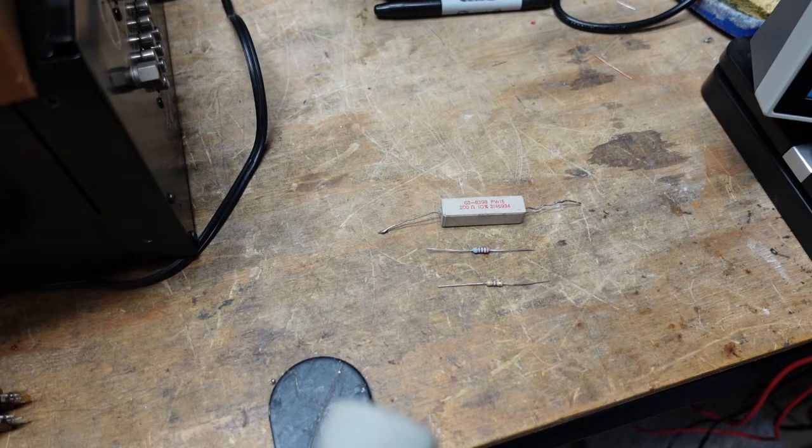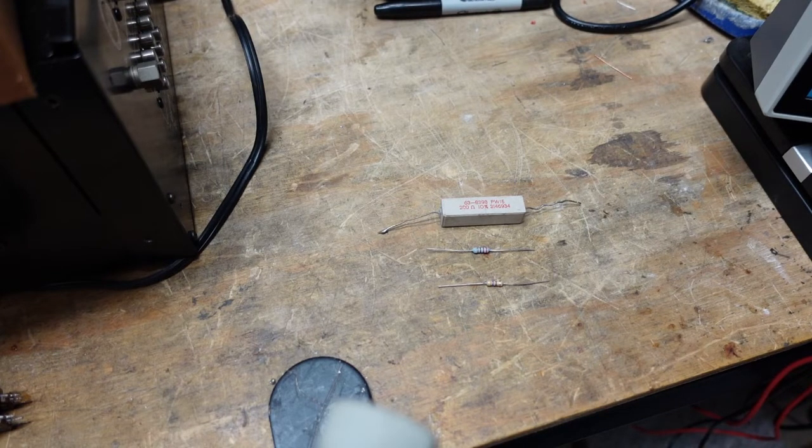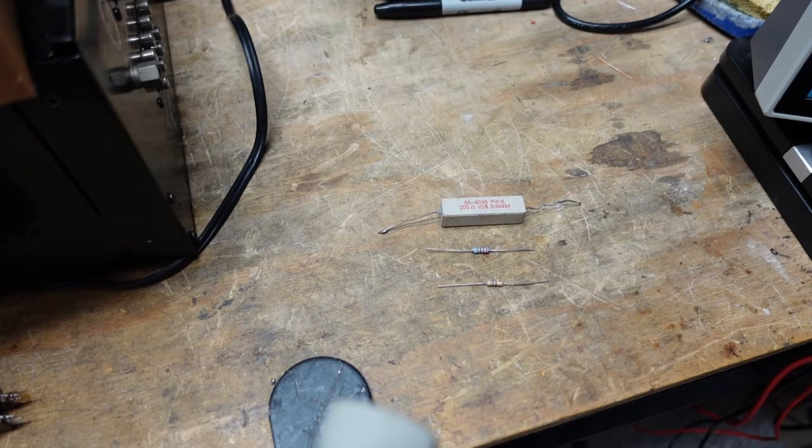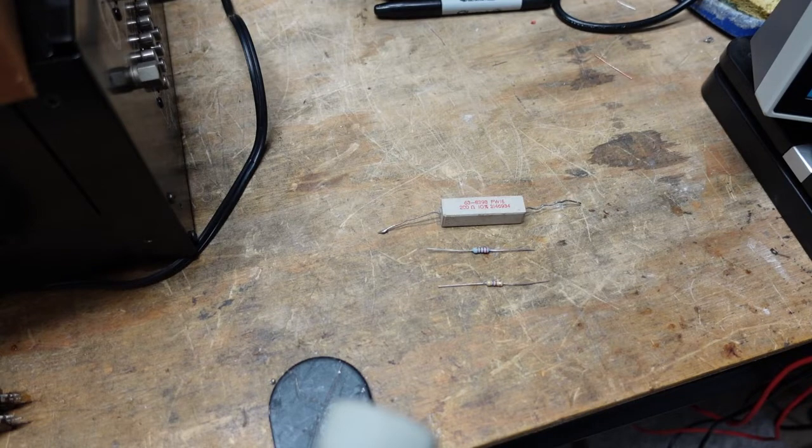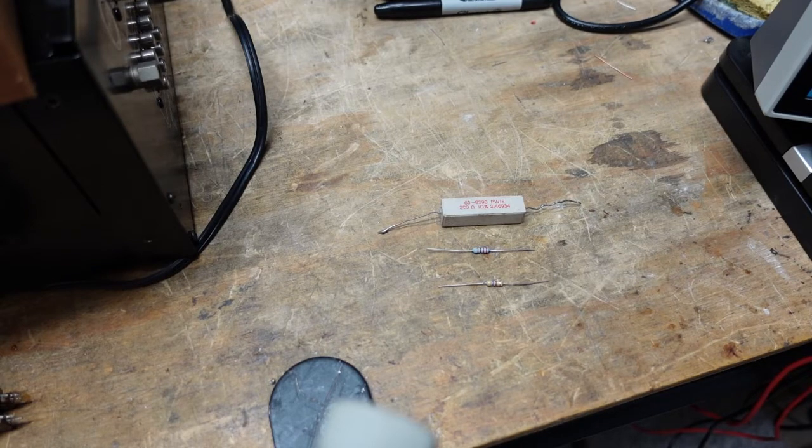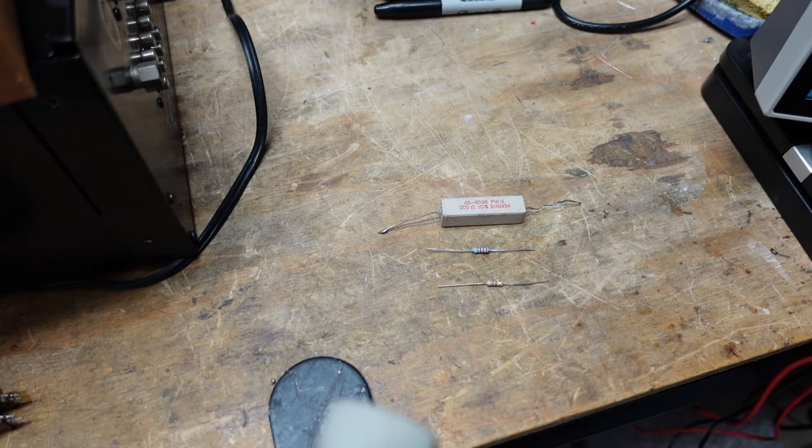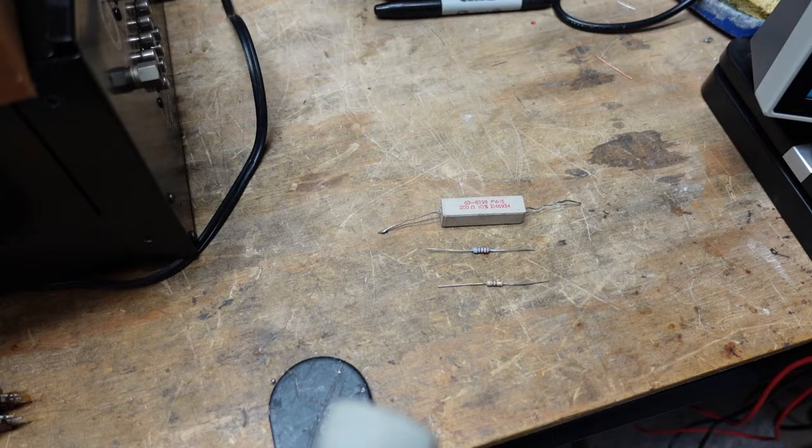The other problem is a lot of the one-percent resistors have blue bodies and I just can't see them without putting the visor on. Half the time the ohmmeter's closer than the visor, so I just measure them. There's nothing wrong with that.